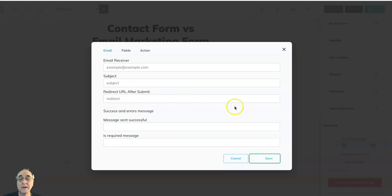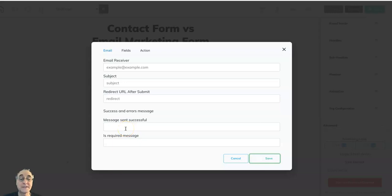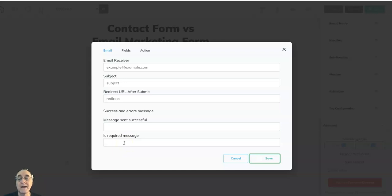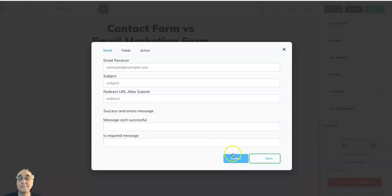You can also include a pop-up that will tell them that their message has been sent. And if some information is supposed to be required and they don't fill it out, then here's where you put the wording for what you want the reminder message to be.